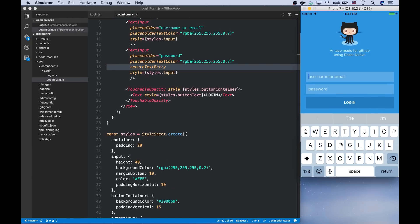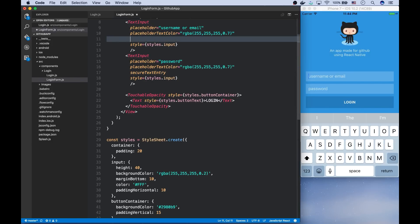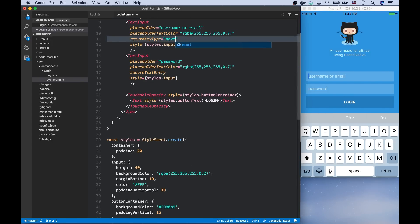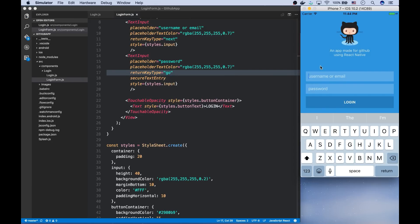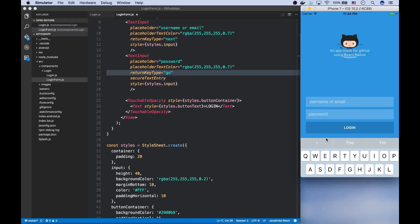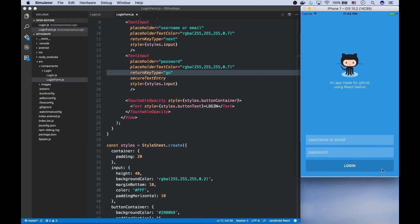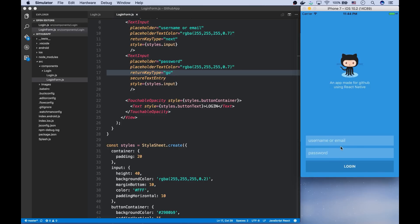Now, let's change this return key label to something more appropriate. And for that, we can use this return key type, which can be next for the username or email. And for the password, it should be go. Now, whenever we focus on the username or email, it will show next button. And for password, it will show go.